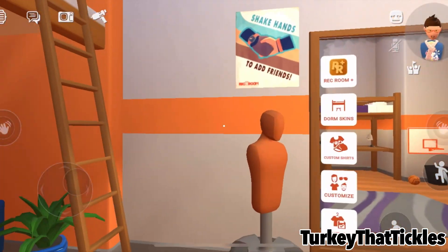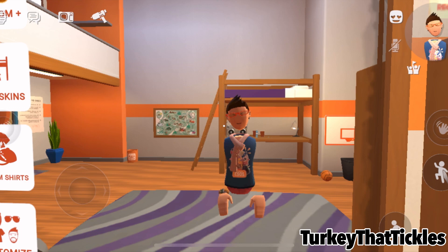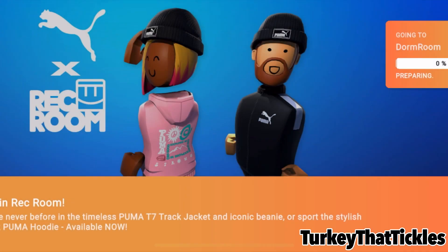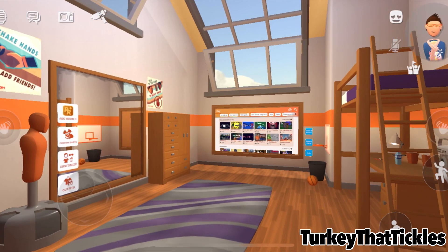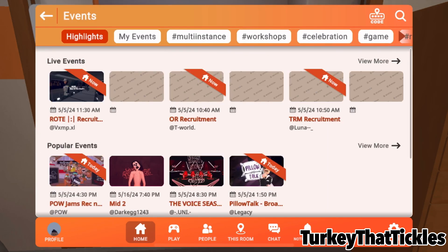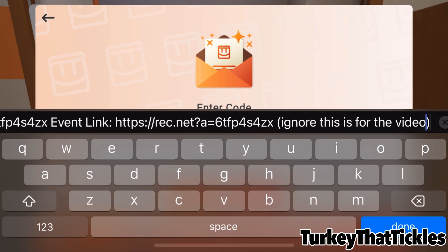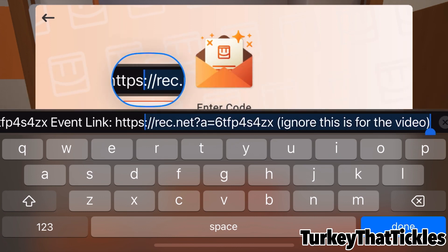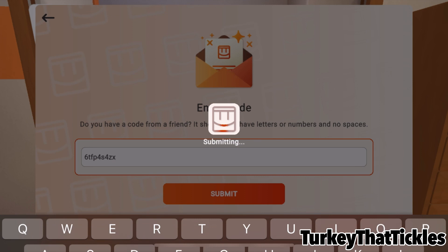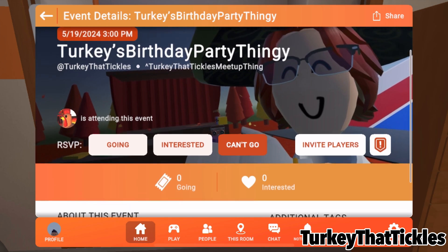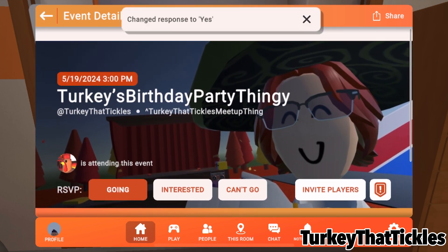This is me in the game. I'm assuming you've already completed the tutorial, which you'll get when you make an account. I'm just going to reload into my dorm room and go back to where I was. Then I'm going to go here — I want to join an event. I just got the event code, and it'll be easier to copy and paste it from the description. I'll submit it, and now I can see the event. I'll click 'going,' and now I've RSVP'd.